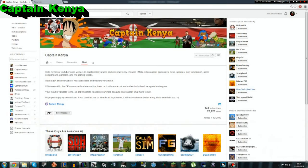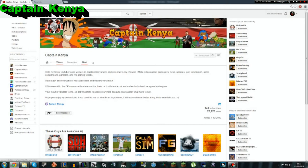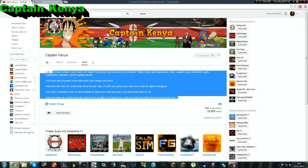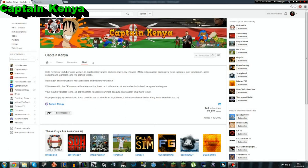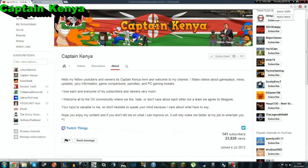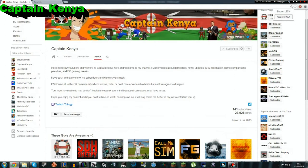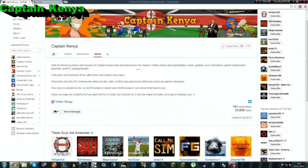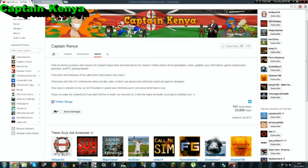First shoutout for today is Captain Kenya. He is a gamer, a YouTube gamer, like most of the shoutouts I do. First of all, we're going to read out his little bio thing. Let's start reading out his bio. Hello my fellow YouTubers and viewers, it's Captain Kenya here, and welcome to my channel.